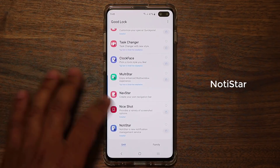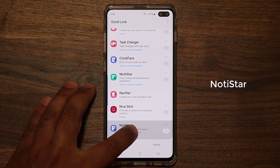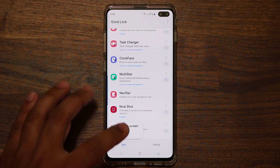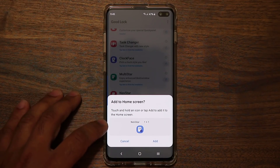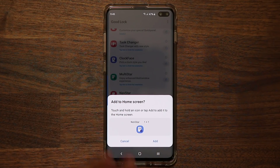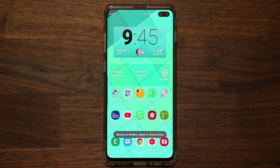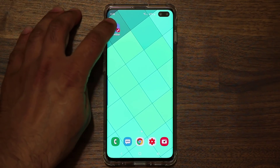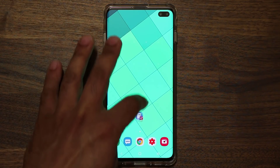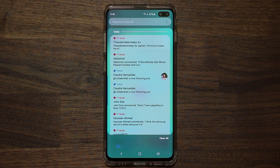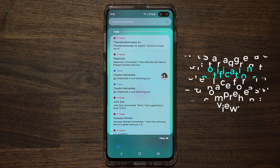Once you install Notice Star, press and hold on it and choose 'Add to Home Screen.' That will place the Notice Star app onto your home screen as an application, so it's accessible directly from there.